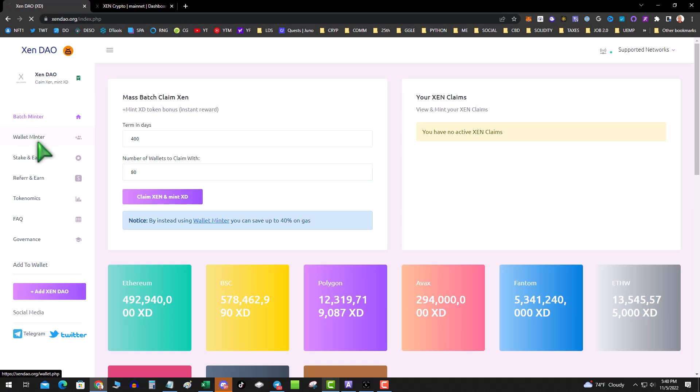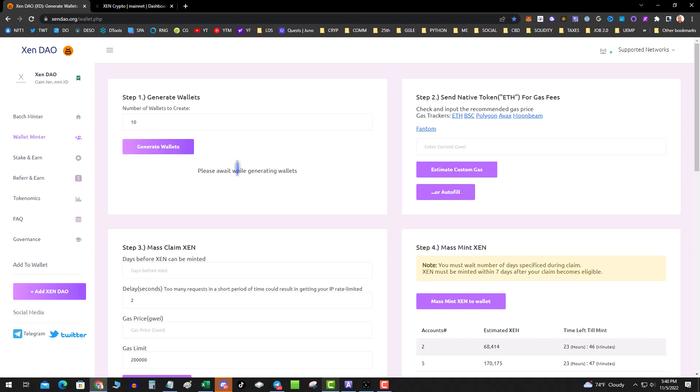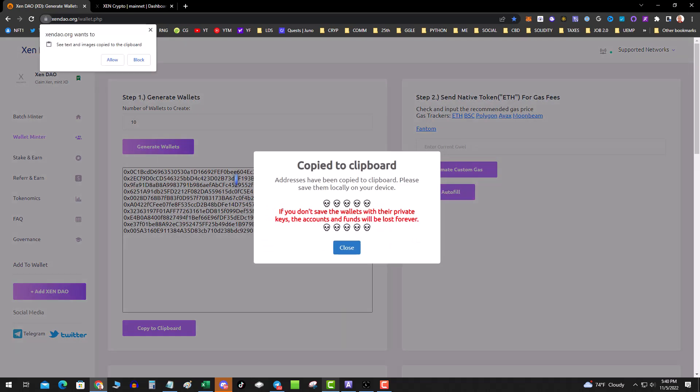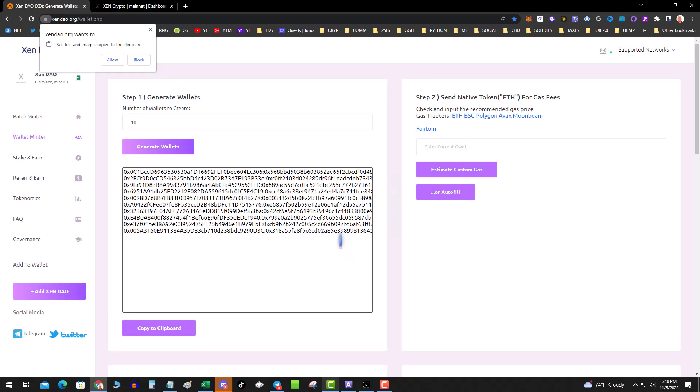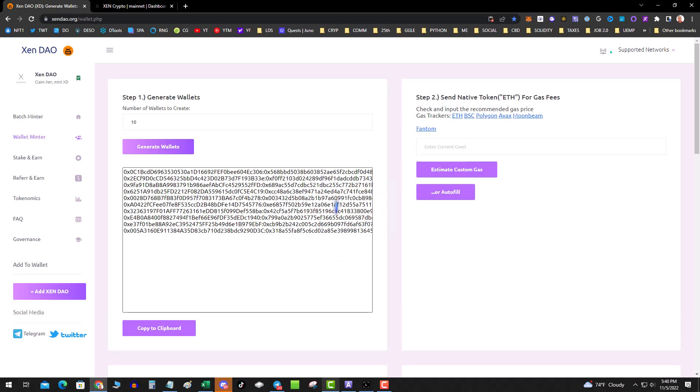The key with the wallet minter is you need to keep track of your keys. First and foremost, decide on the number of wallets you want to generate. Let's say 10. I hit generate, it's going to go out to Web3 and generate 10 wallets. Important part is you want to save this information. This has your address and your PK. You're going to hit copy to clipboard and save it somewhere. This is very important because if you come back to the website and you don't have these PKs, you're wrecked. You don't have to import these into MetaMask. Let me stress: you hit generate, you copy and save.